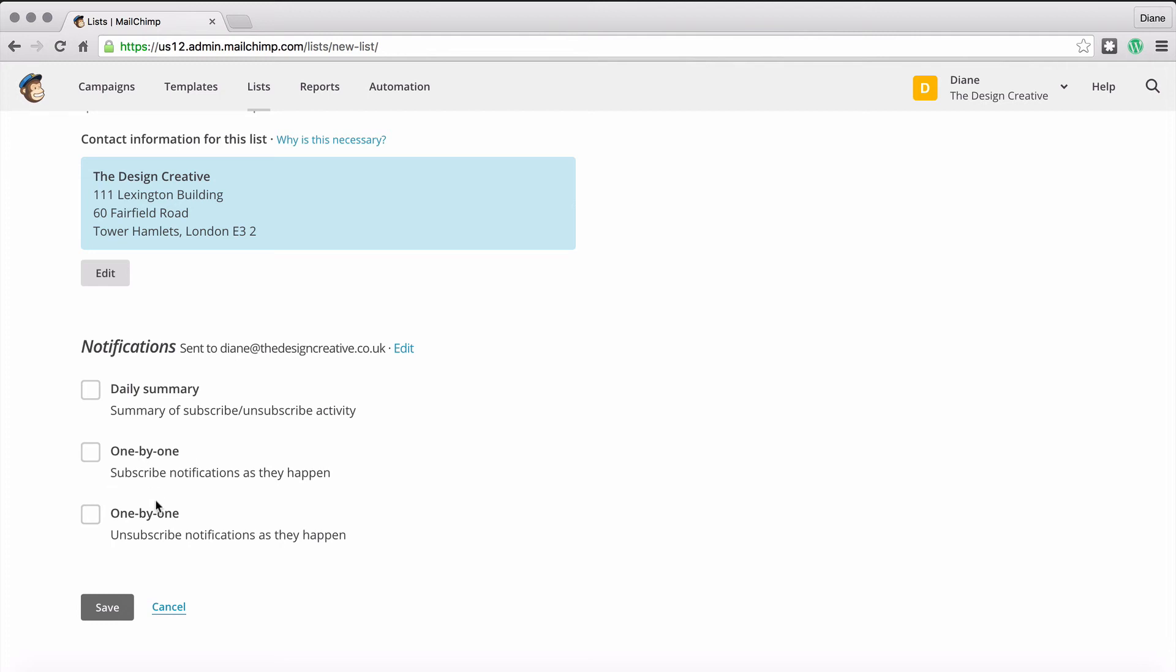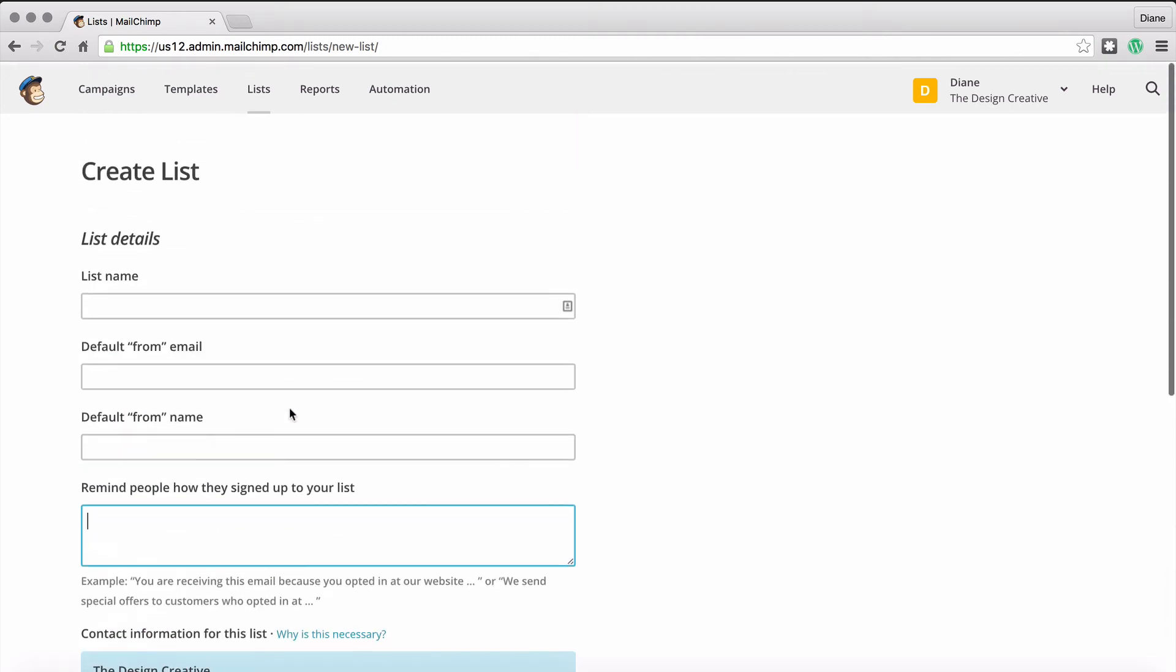So every time somebody subscribes to your list you will get a notification. Now when you're first first first first starting up, you may want to go by the one by one thing, so then every time you get a subscriber you can have a drink of wine. That's what I did anyway.